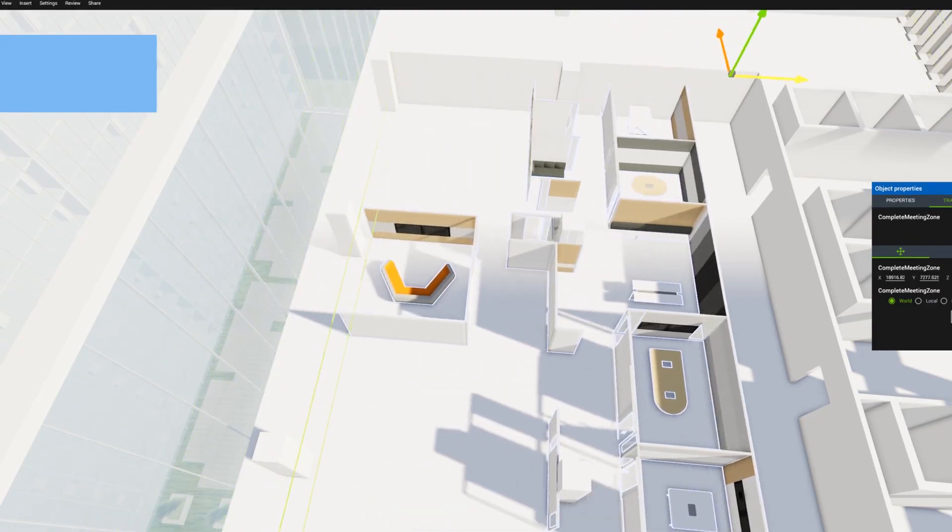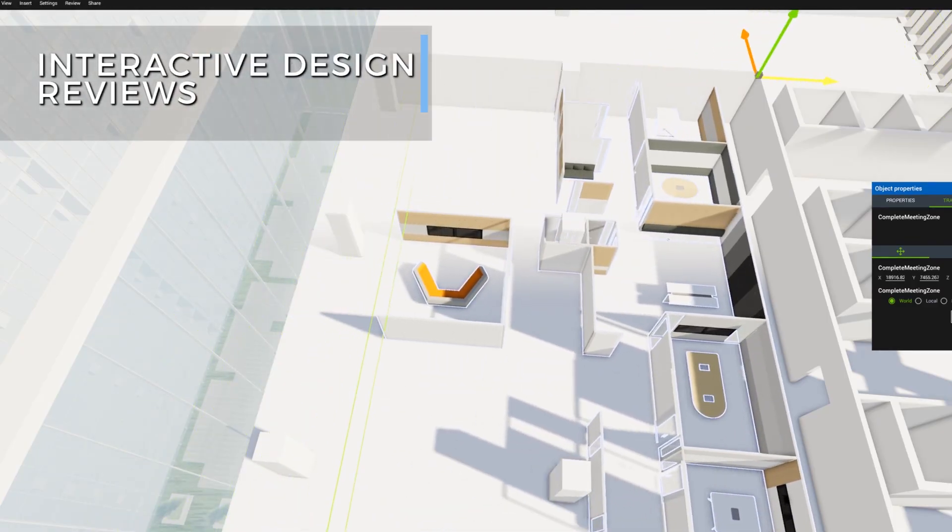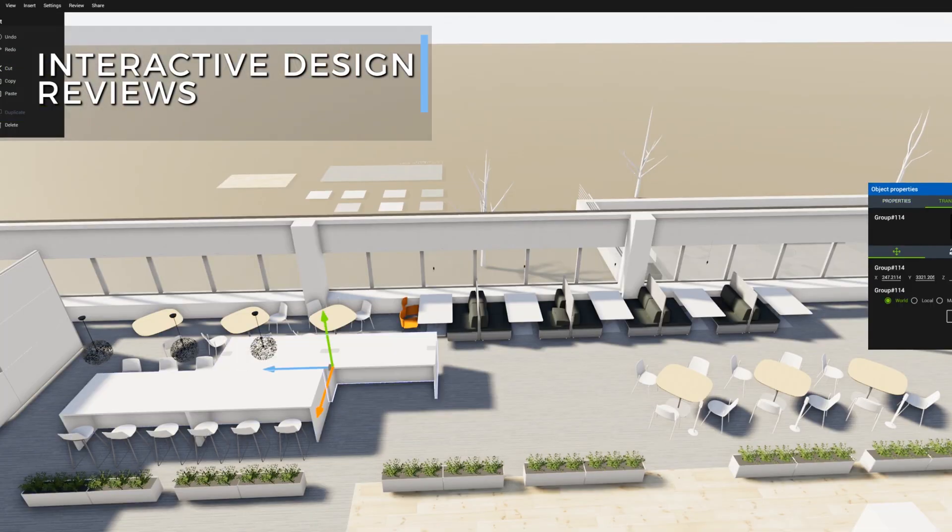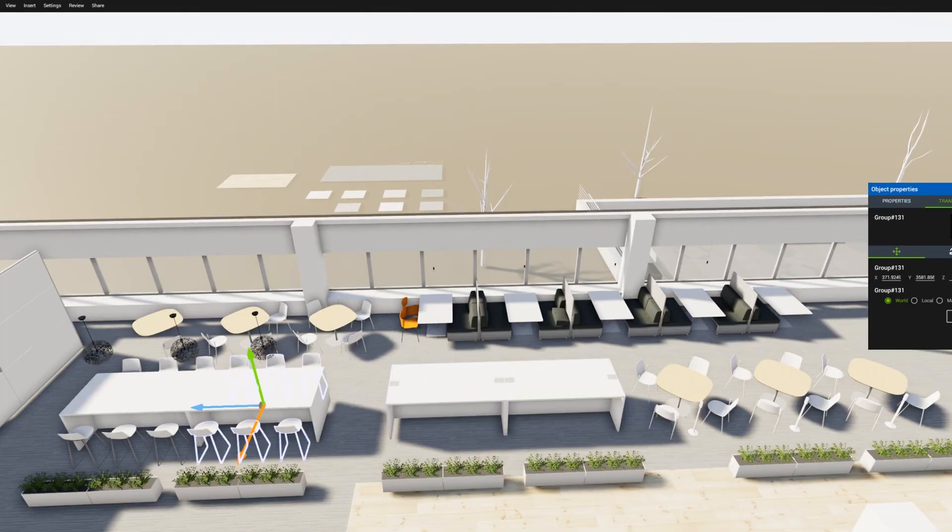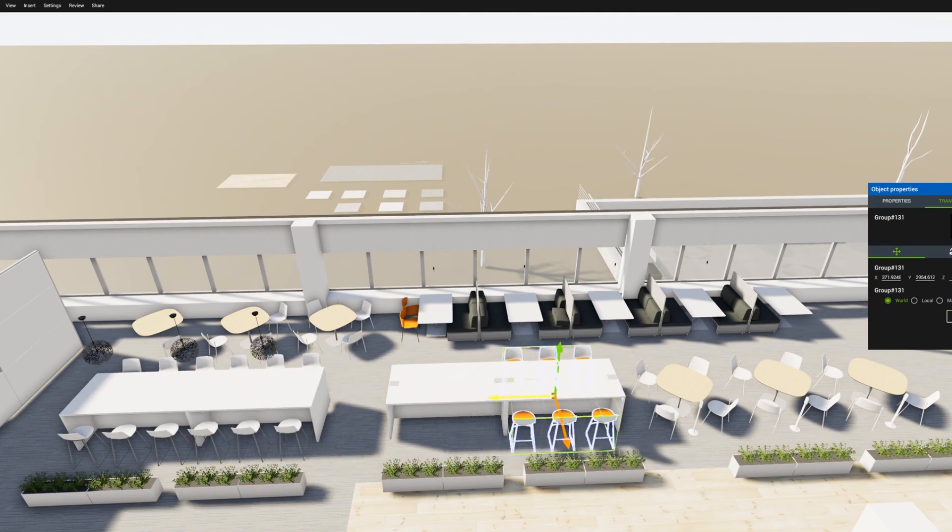You can conduct interactive design reviews with project participants and discuss and agree upon design options and changes in real time.